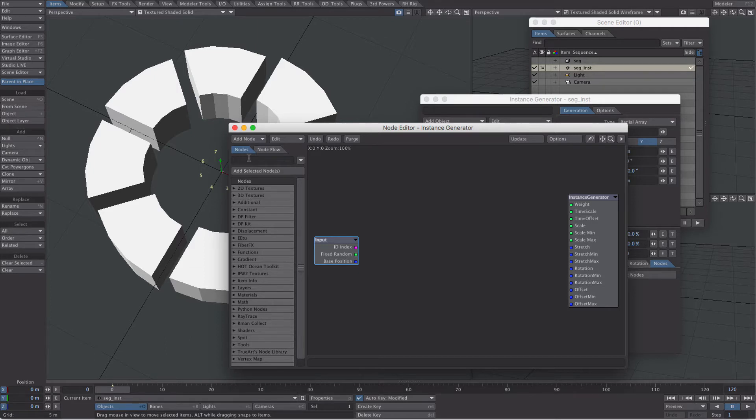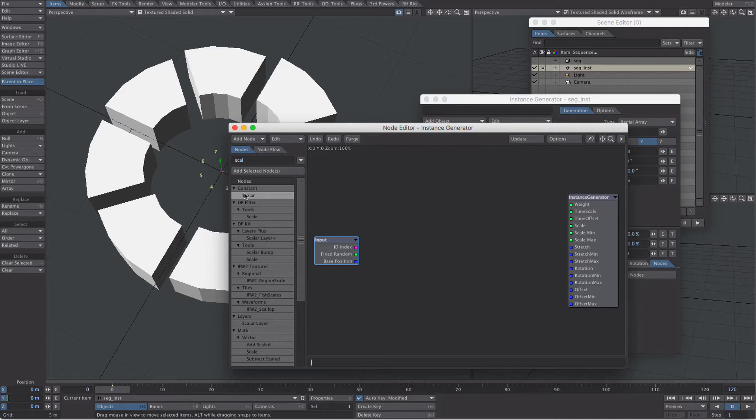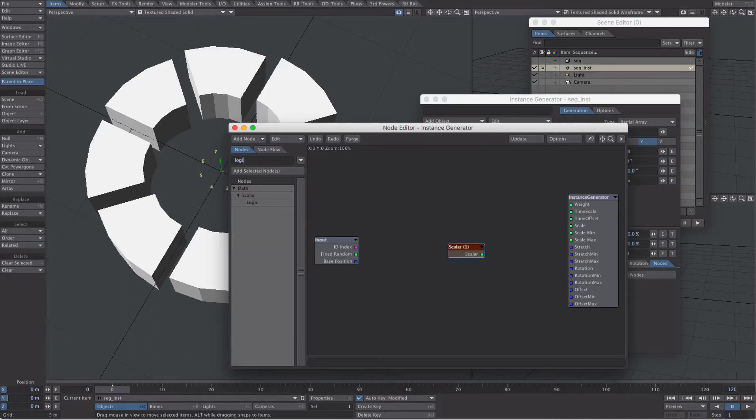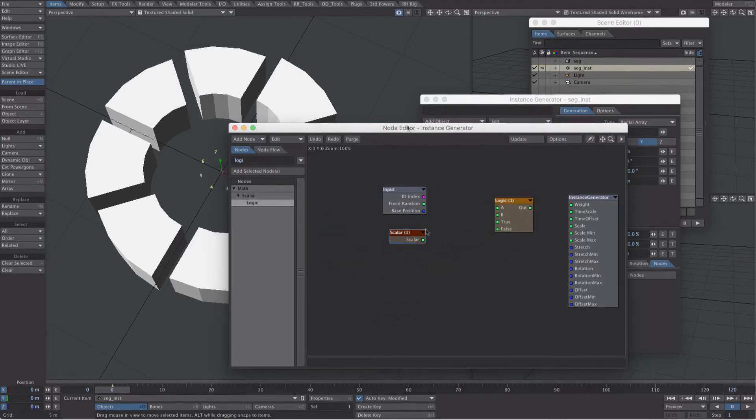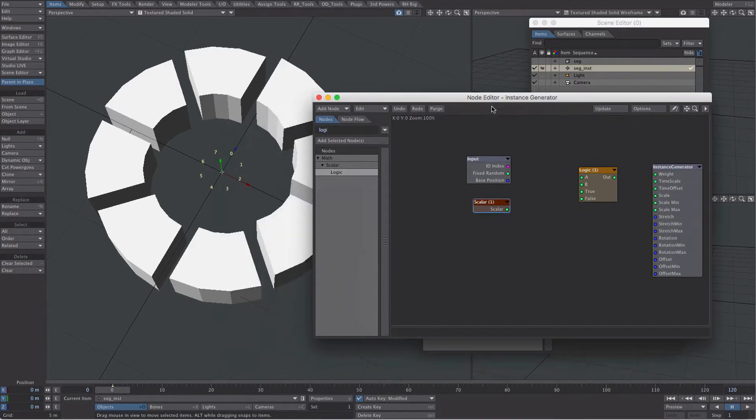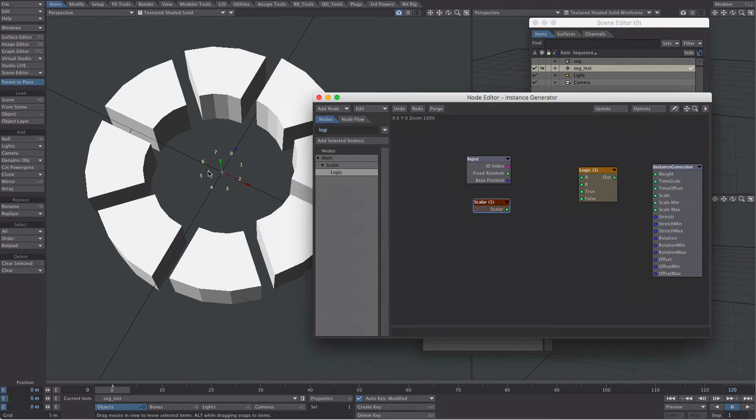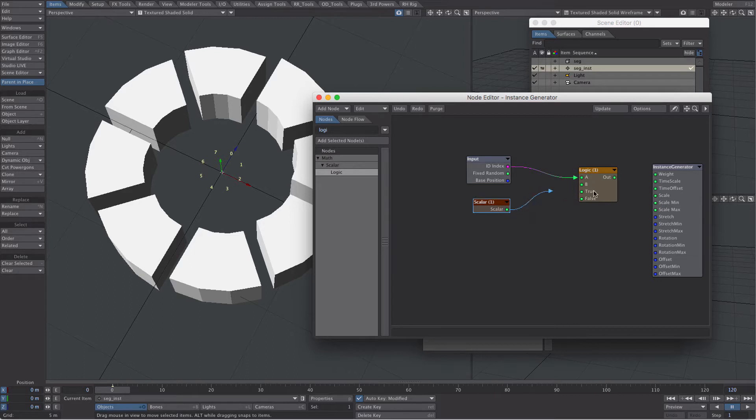So what we need is a scalar, and we're going to keep this very simple. So we're going to go for a logic node. Then what we're going to do is we're going to take our index, our item index, which is this here, zero, one, two, three, four, five, six, seven, into A, and our scalar into B.